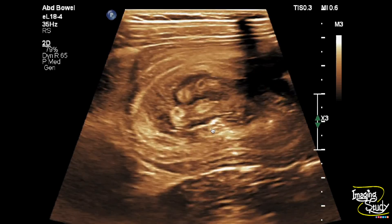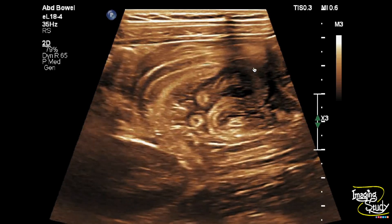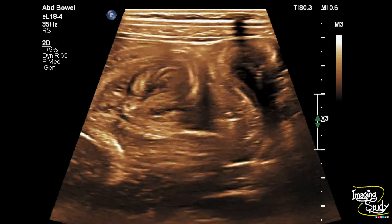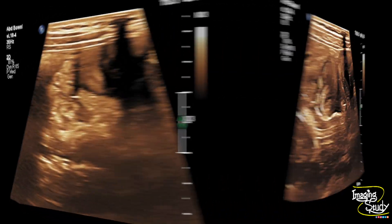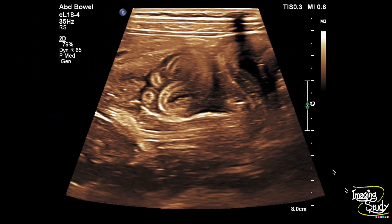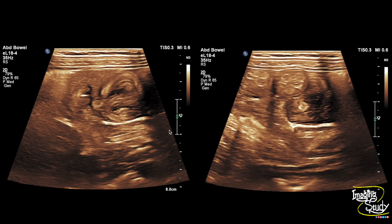You can see on cross section they appear round in shape. Here's a picture where you can see snake-like structures within the bowel lumen. And in this picture you can still see these hyperechoic worms within the bowel lumen, in longitudinal section and cross section.